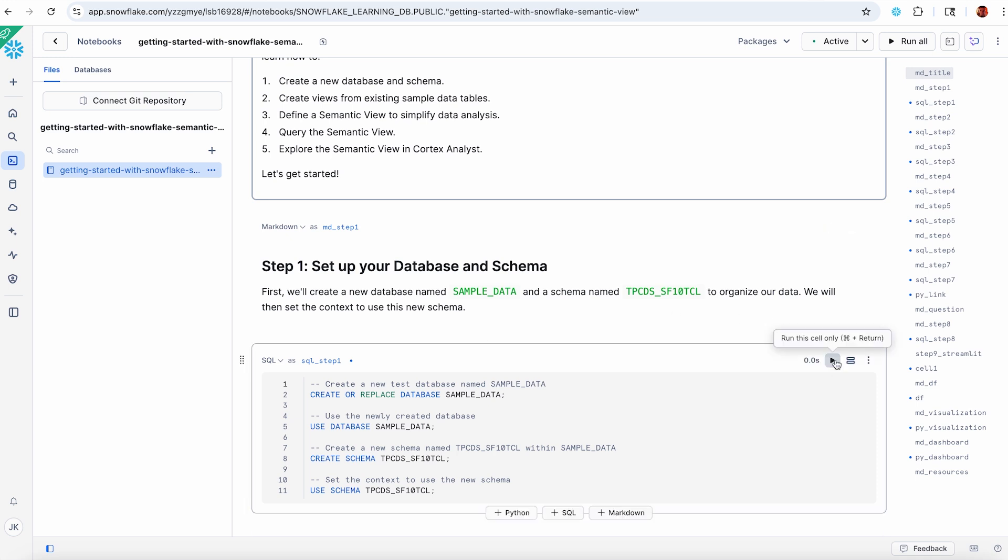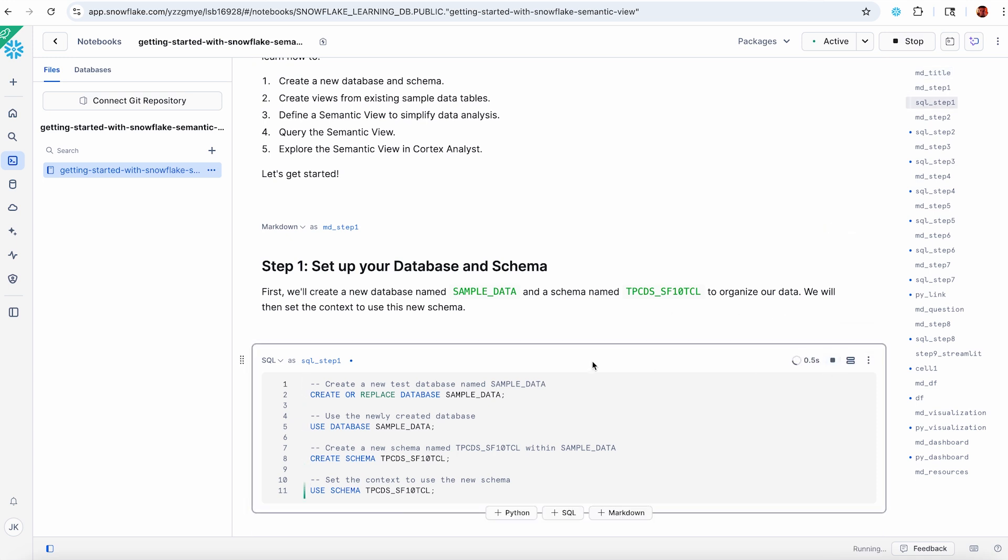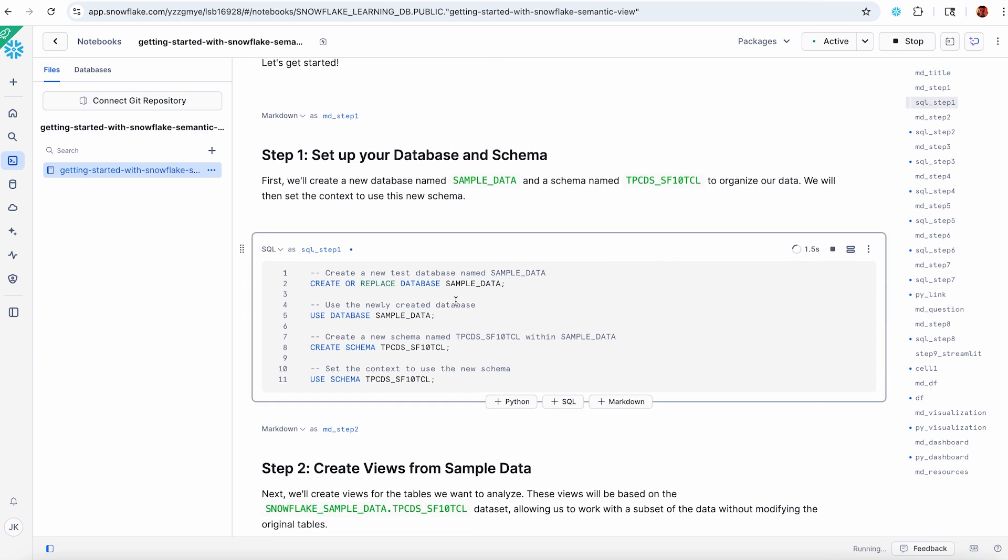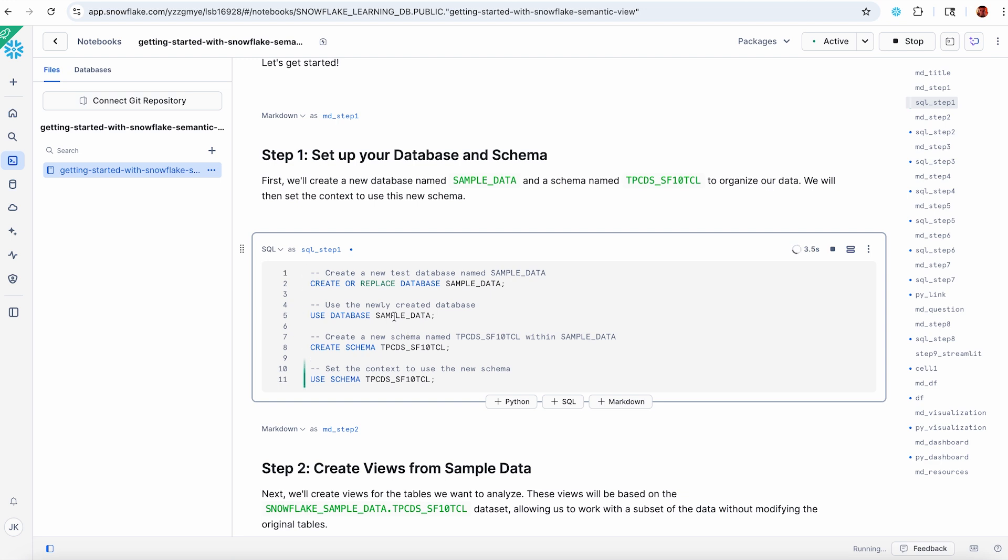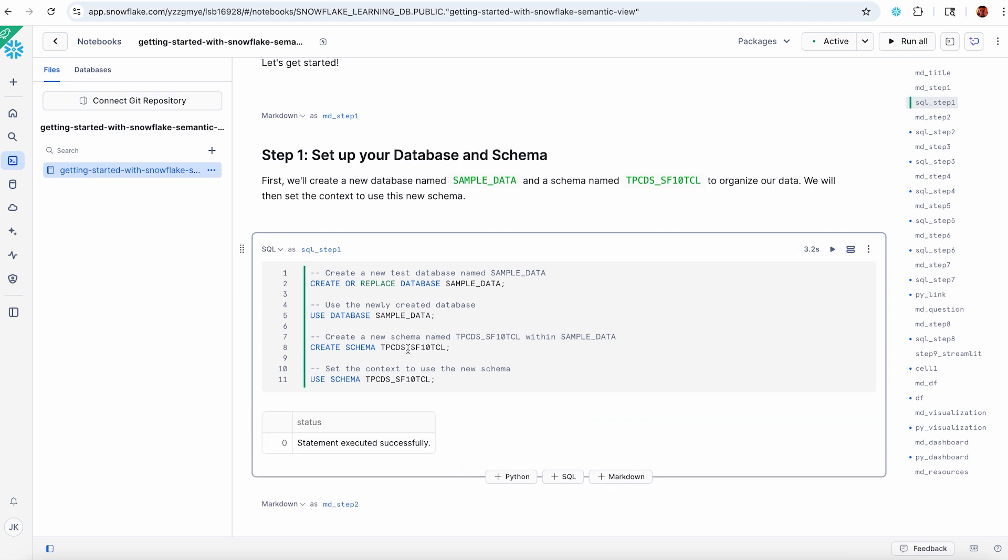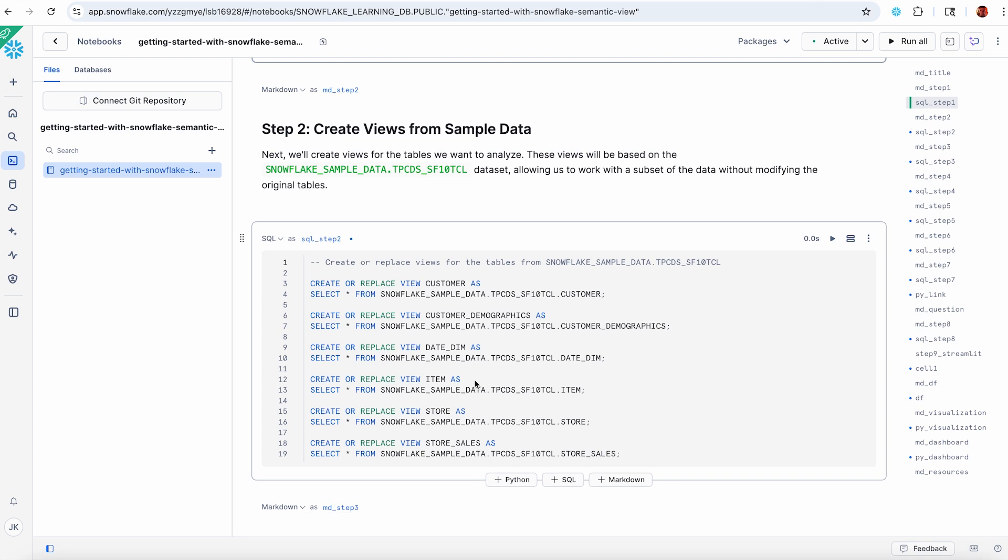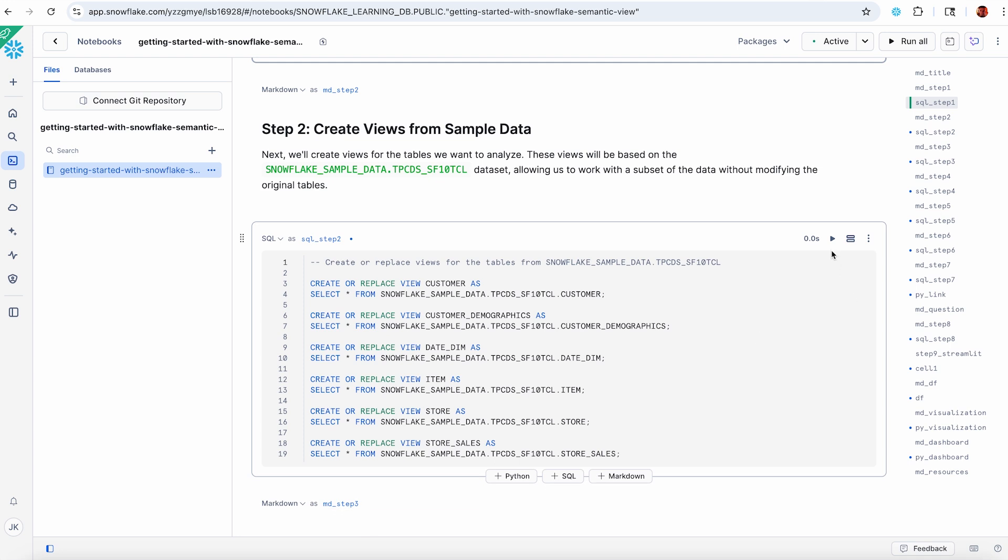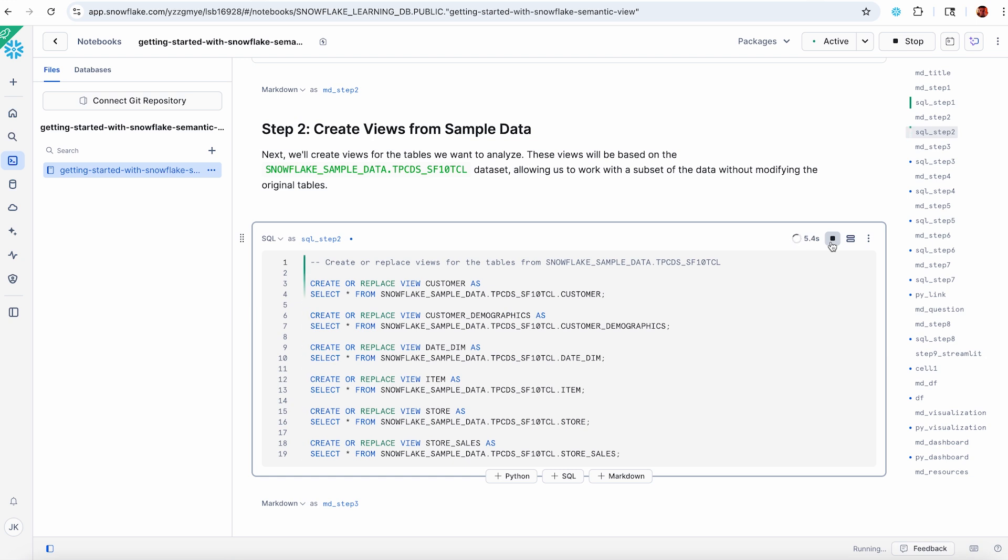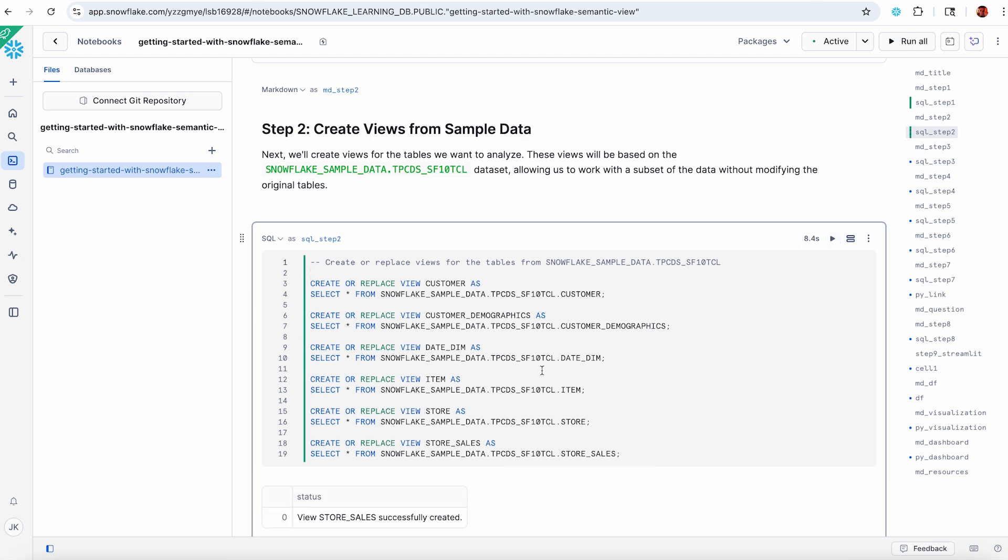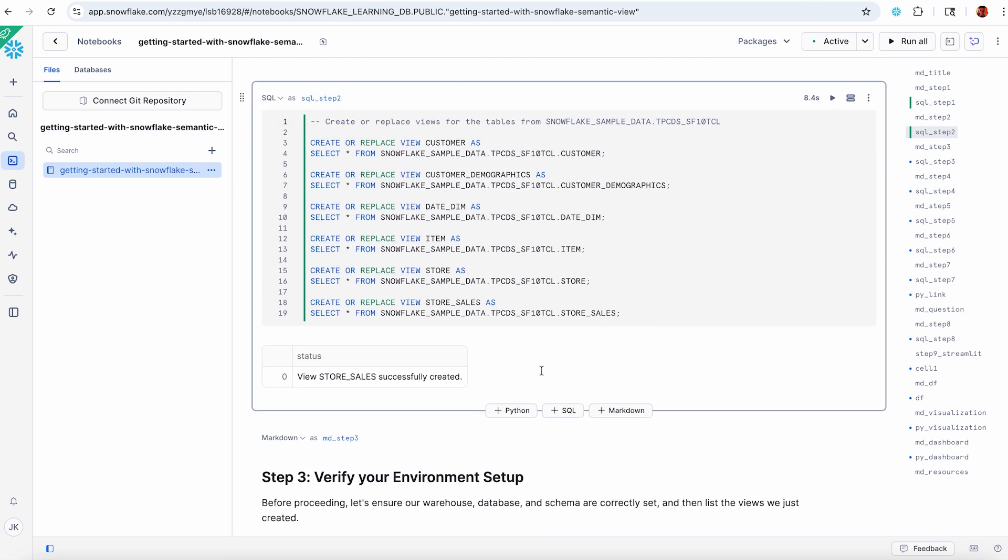Let's start by creating my sample data database and schema where I'm going to store my data. I'm going to use the TPCDS data. So here we're creating some views. These views directly reference the data that's part of the Snowflake sample data schema that ships with every Snowflake instance on top of TPCDS.